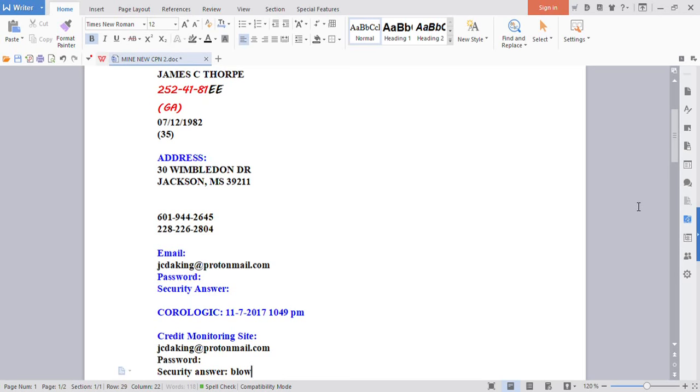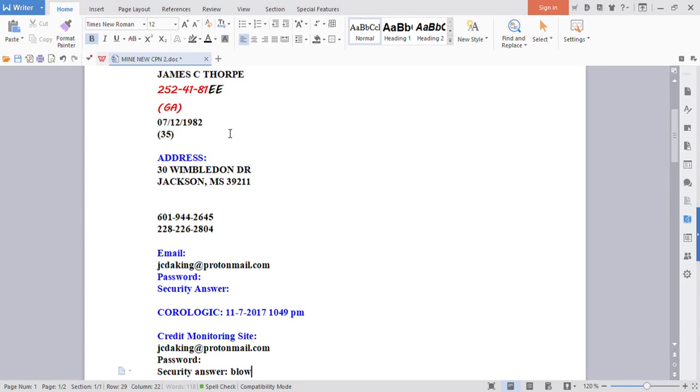This here is one of mine. This is my personal one. This is a Georgia number issued to me in 1982. Well, created for me, but issued in 1982.